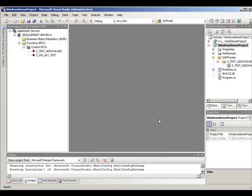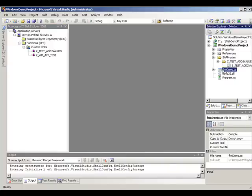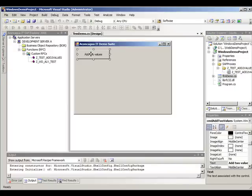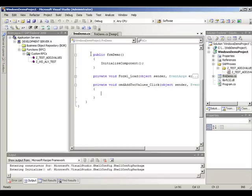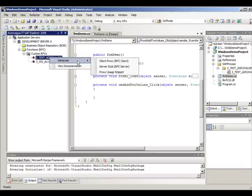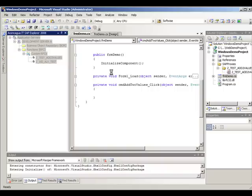Following with the sample, let's say that we want to call the remote function when the user clicks the button. We can use the proxy usage snippet feature to write less code.